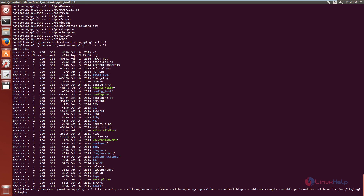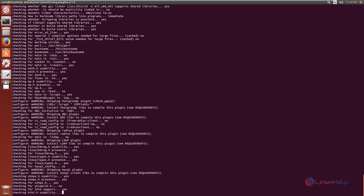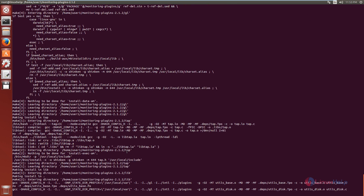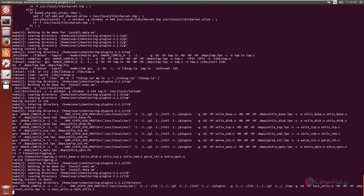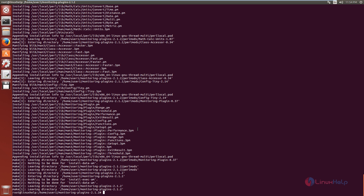Now give enter — it is configuring the plugins. Next, run the make install command to install the monitoring plugins. Now give enter. The monitoring plugins are getting installed — this will take some time. Now the monitoring plugin installation is completed.